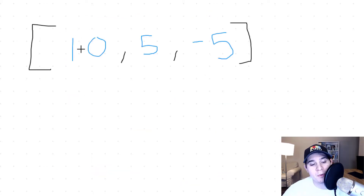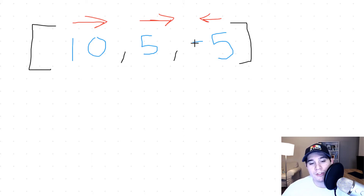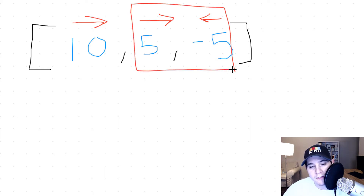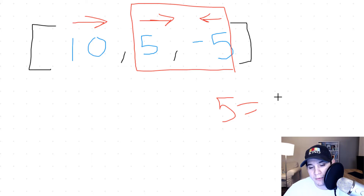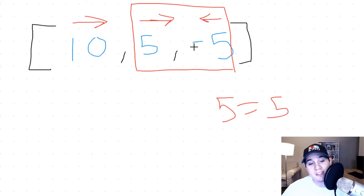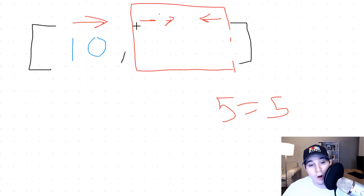Another example: we have numbers [10, 5, -5]. The positive 10 moves right, positive 5 moves right, and negative 5 moves left. This is an extra edge case we need to consider. Since 5 and negative 5 are going to run into each other and both are of equal size — the absolute value of negative 5 equals 5 — both of these asteroids are going to be removed. We're just left with 10 moving right, so from this input we also return [10].